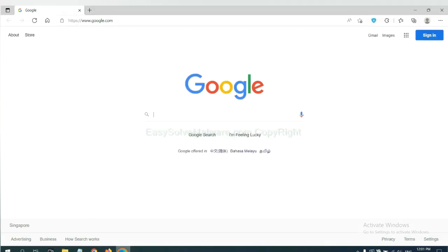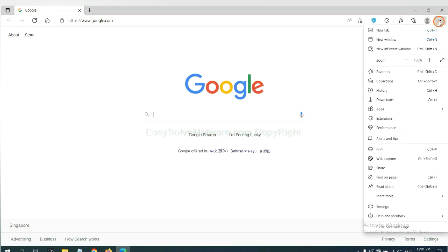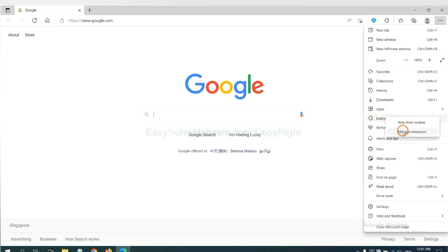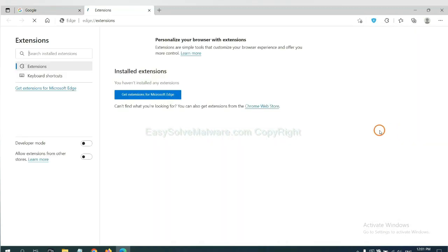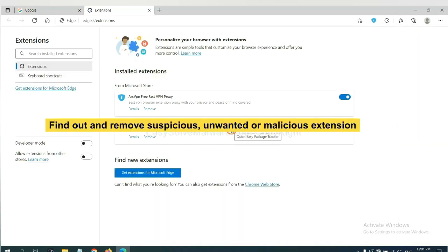On Microsoft Edge browser, click menu button. Now right-click on extension and click Manage Extensions. Now delete all the suspicious or unwanted extensions. Click Remove.